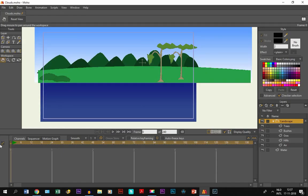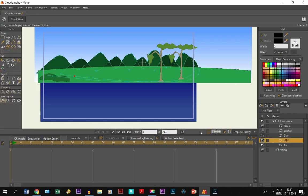Alright, now for this tutorial I assume that you are already aware of using vector layers and group layers and how you use the drawing tools in Moho 12. If not, I will put tutorials of that in the description below.